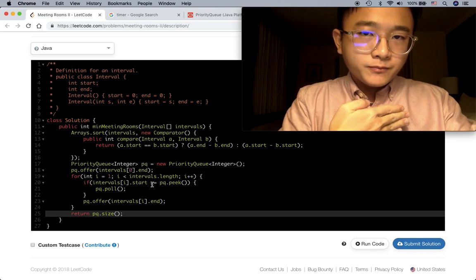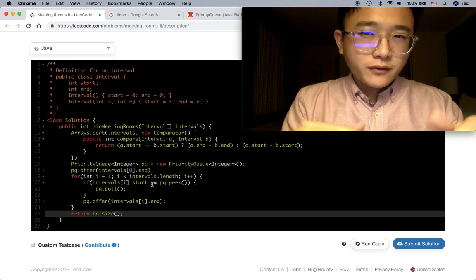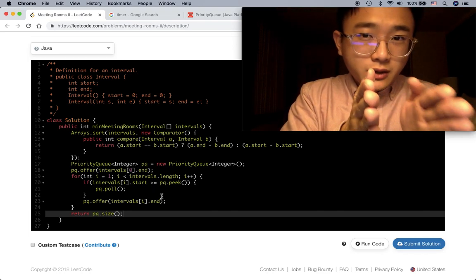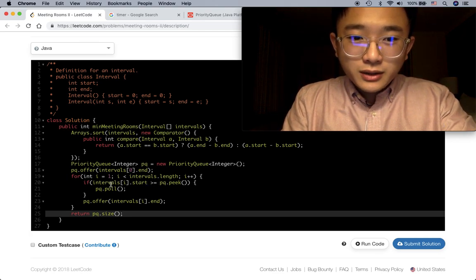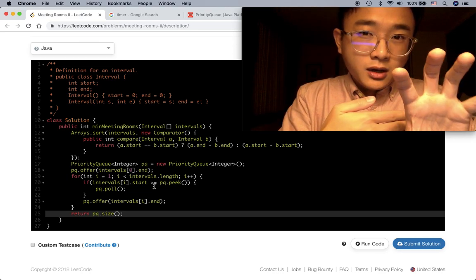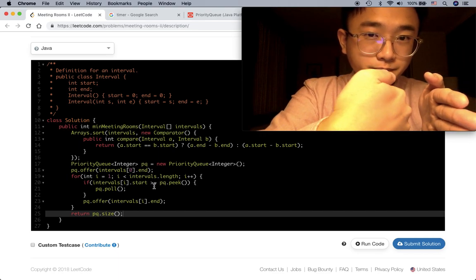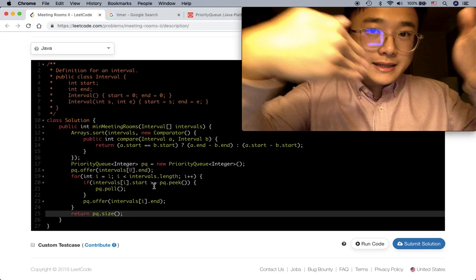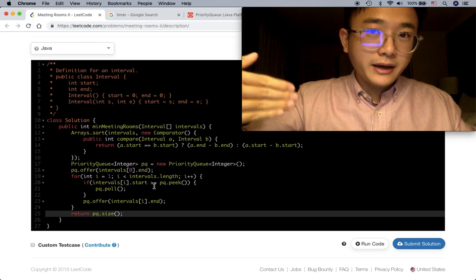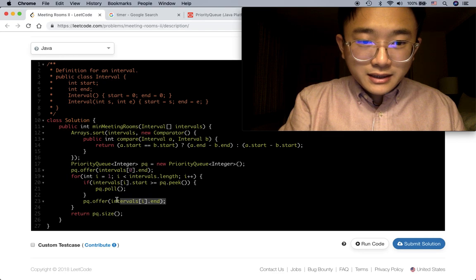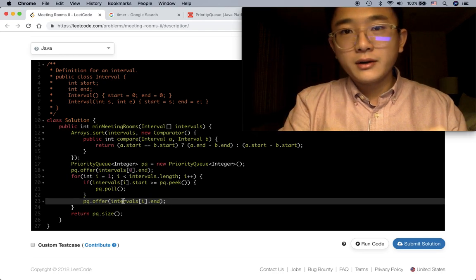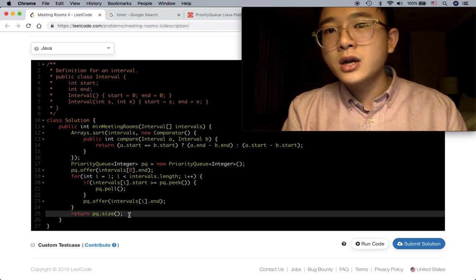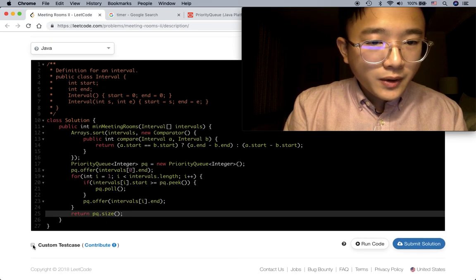We try to see if the earliest end time among all the intervals is less than or equal to the start time of the current interval. If it is, we can put it in the same room and extend the end time - which is what the poll and re-offer is doing. If not, we push a new end time to the priority queue. The size of the priority queue is how many rooms we need.